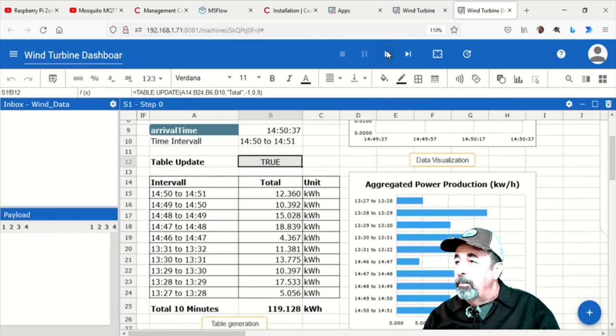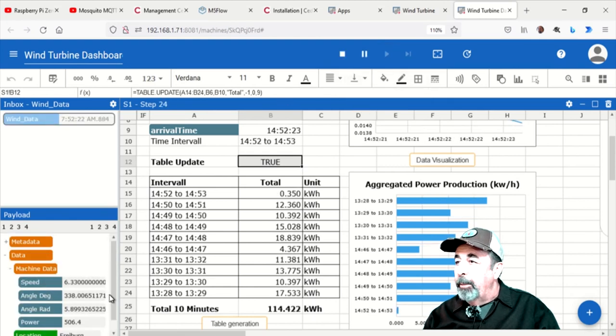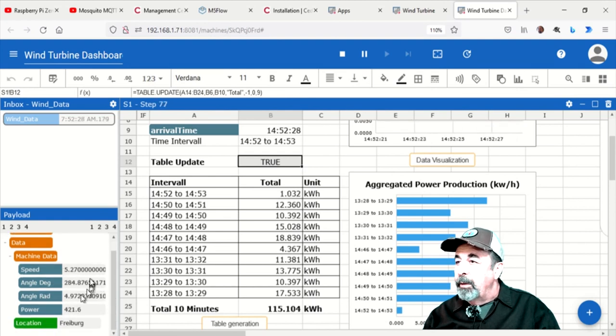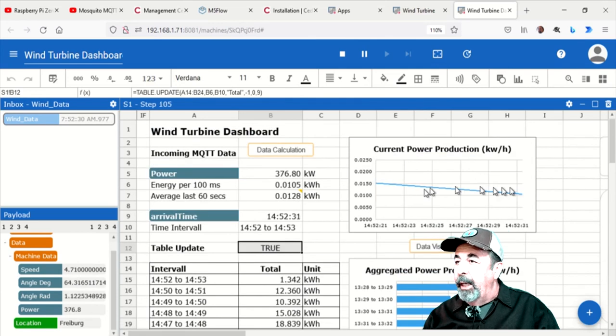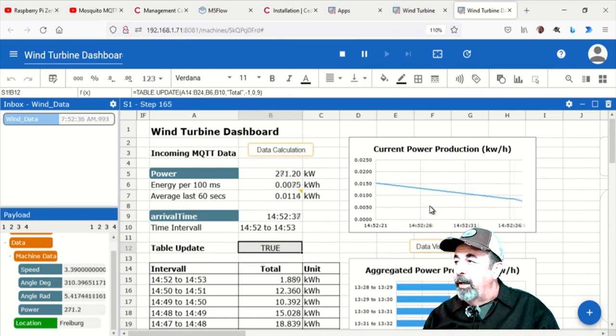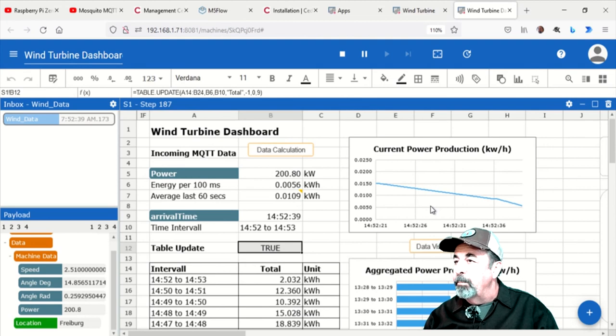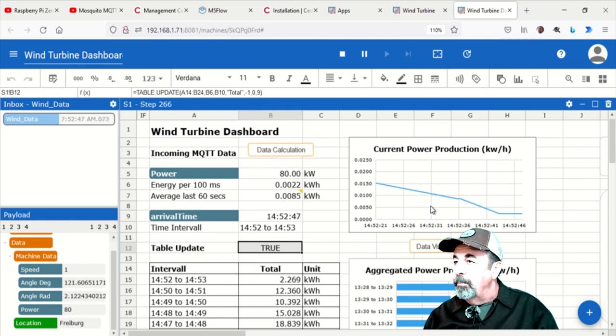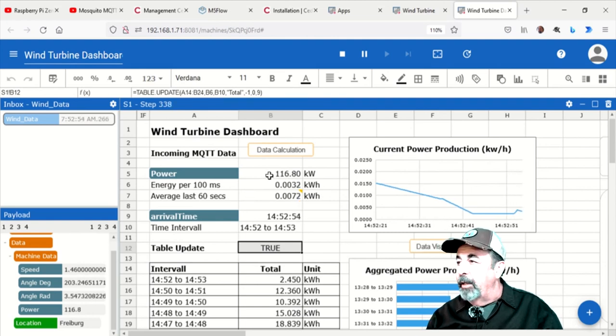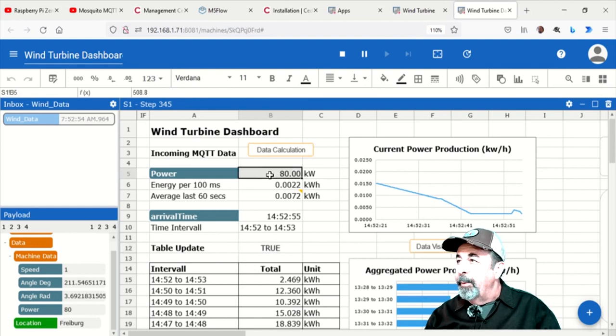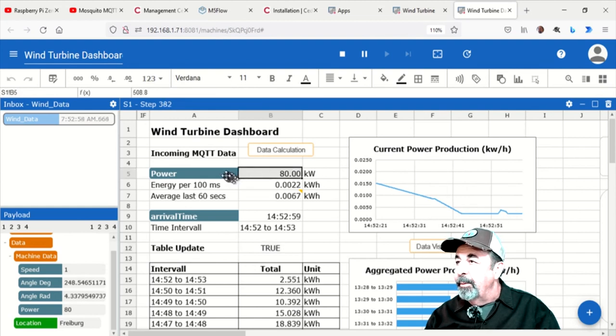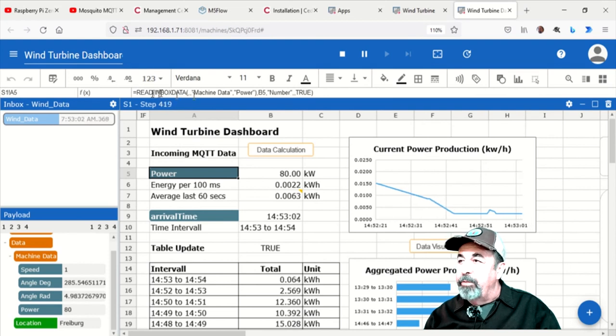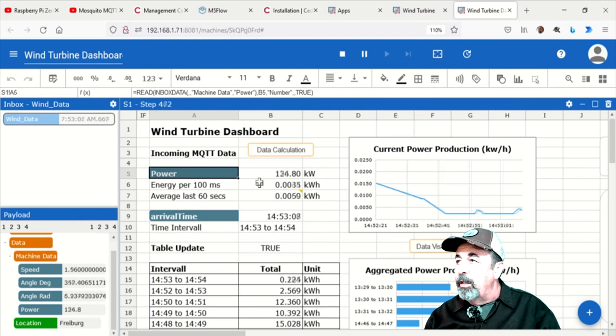And the windmill dashboard app is based on that MQTT provider. So there's the wind data. And then down below is the payload in this section on the lower left. And when we hit Start, you'll see the data start coming in. You've got power, the angle, degrees, angles, and radians, and the speed. So it's starting to graph the power that's being generated by that simulated wind turbine.